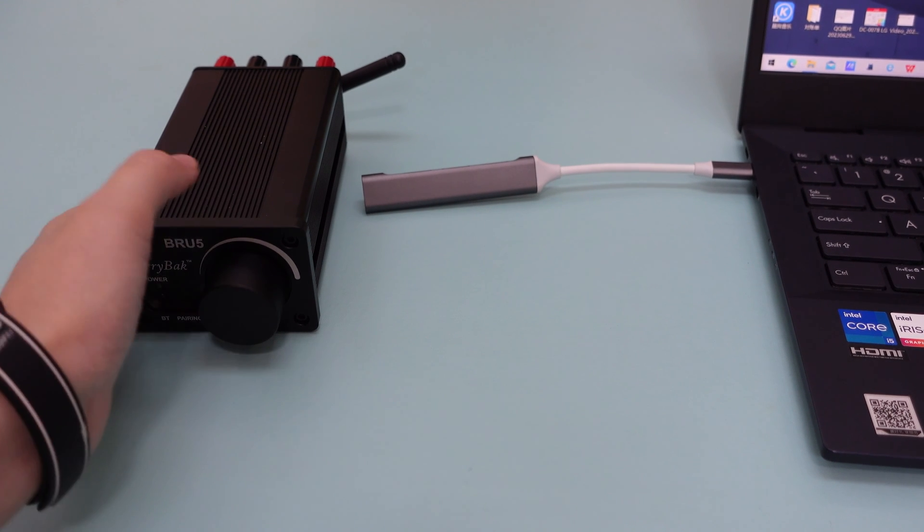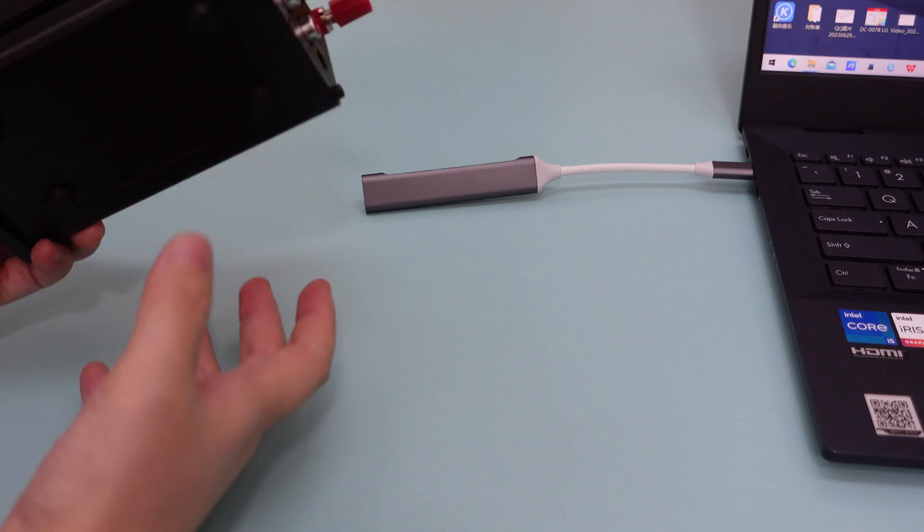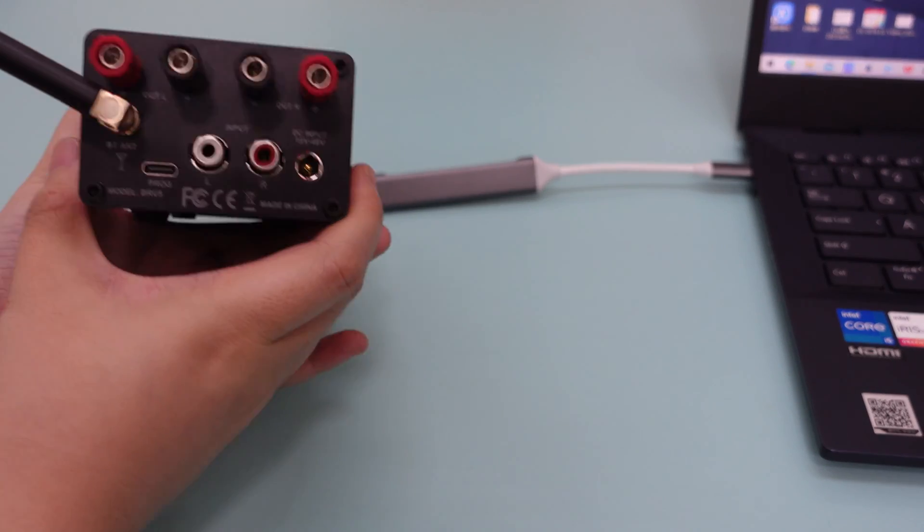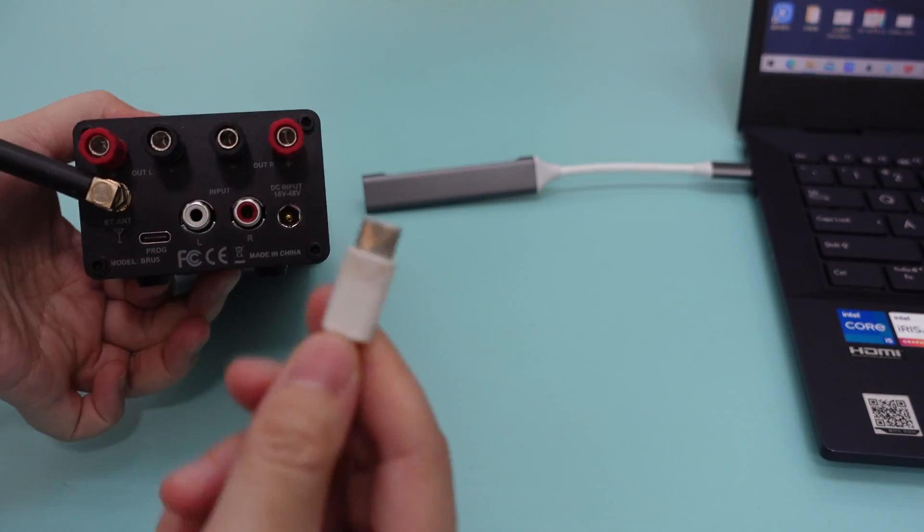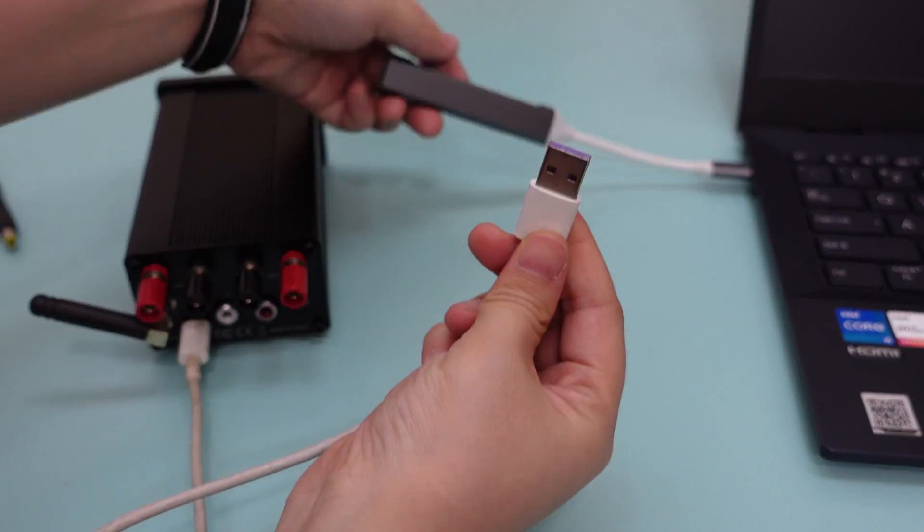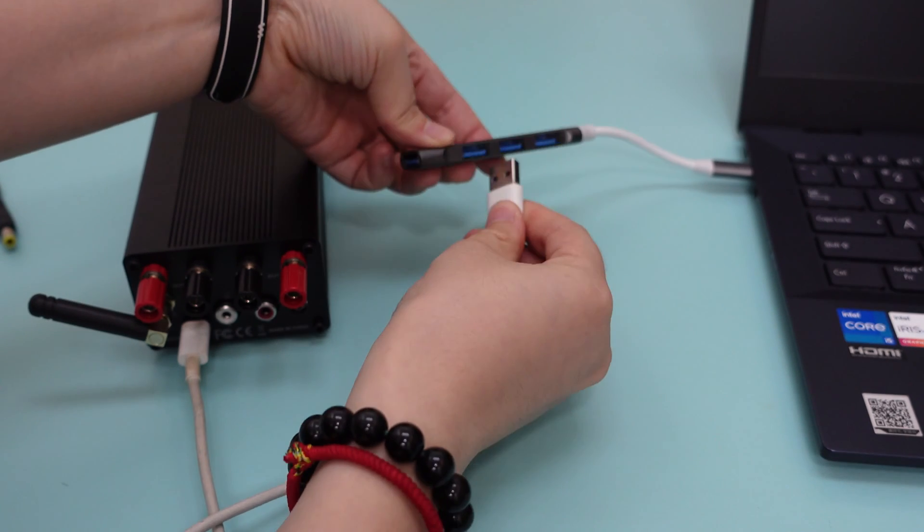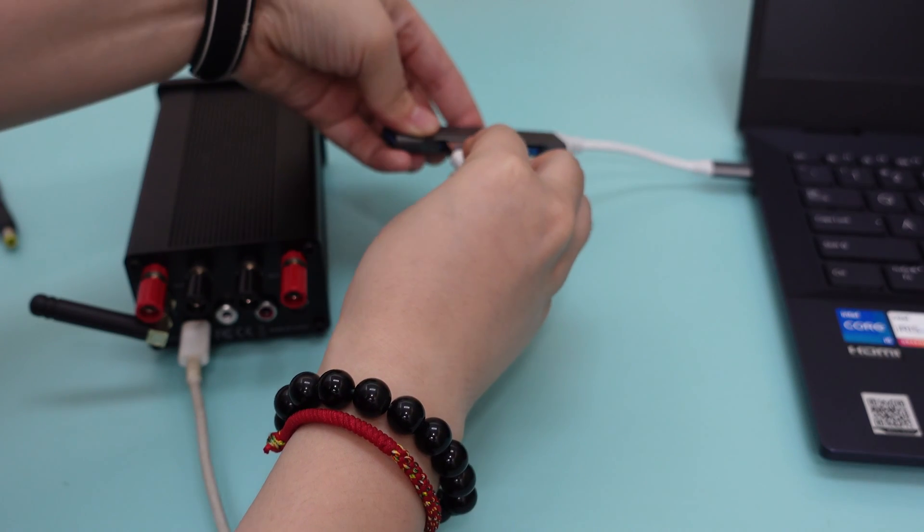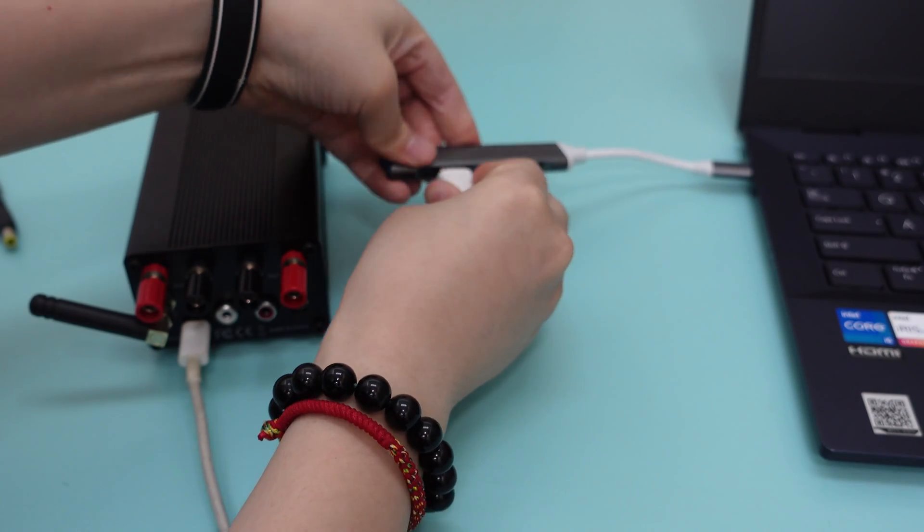First, let's get it connected. As you can see, the BRU5 amplifier comes equipped with a USB port that allows you to connect it to your PC.